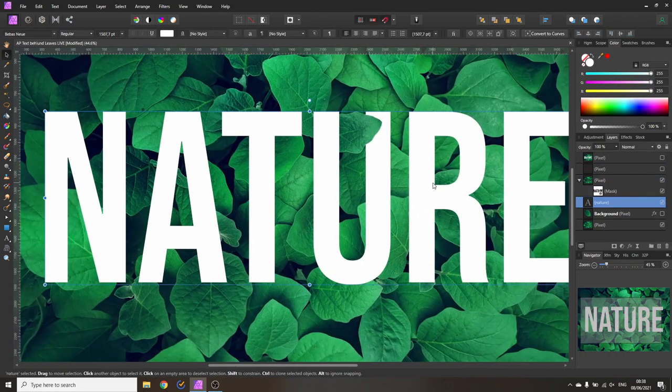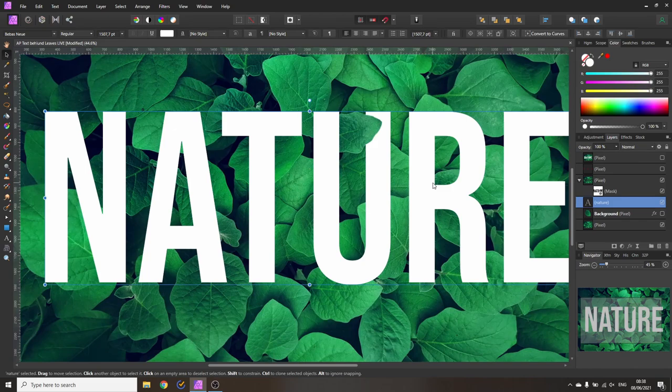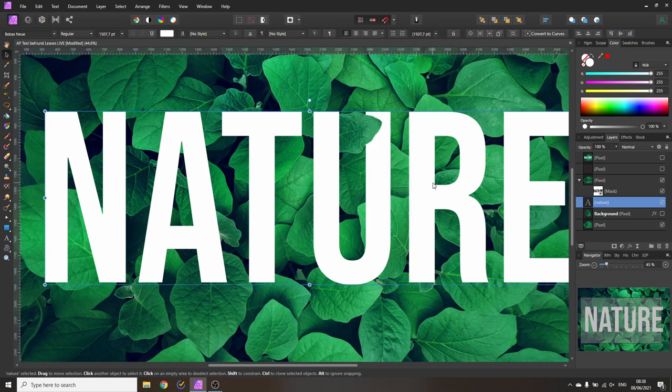Right now you will realize that this doesn't look very realistic because there's one ingredient missing and that is the shadow.